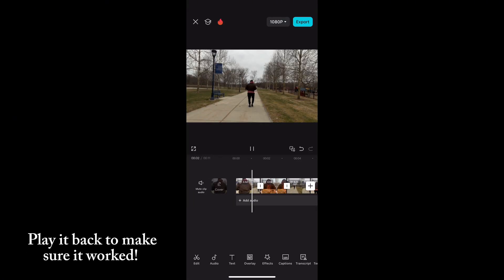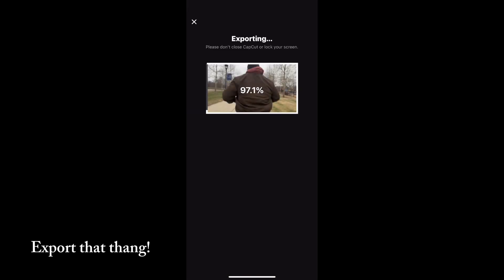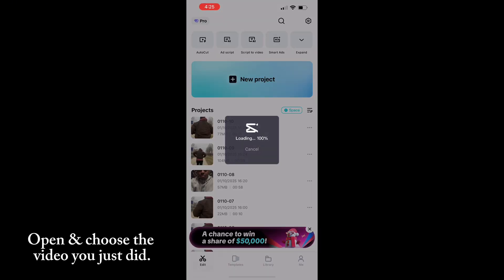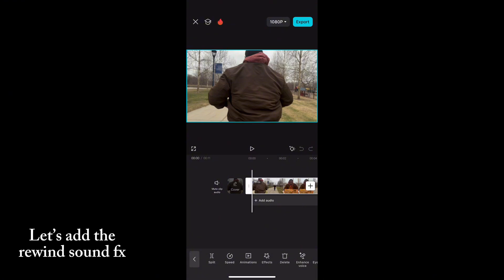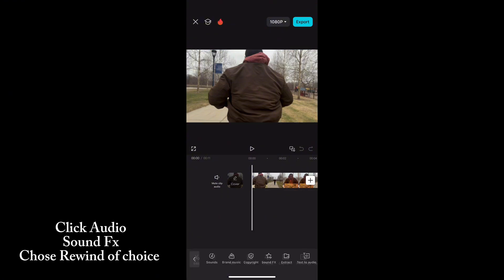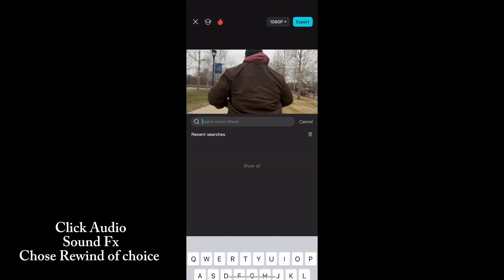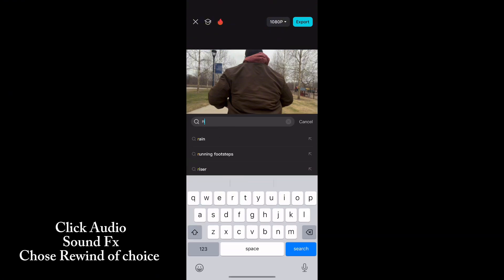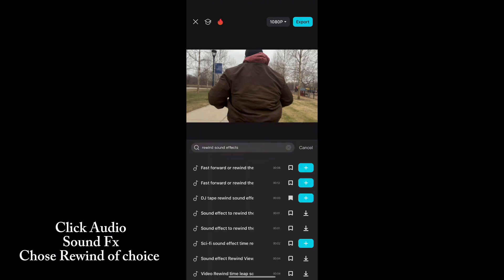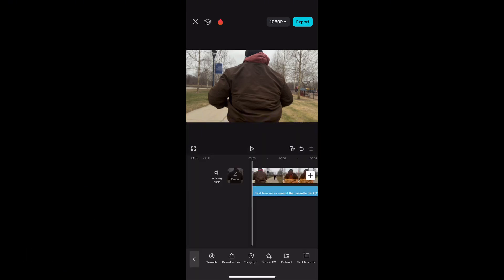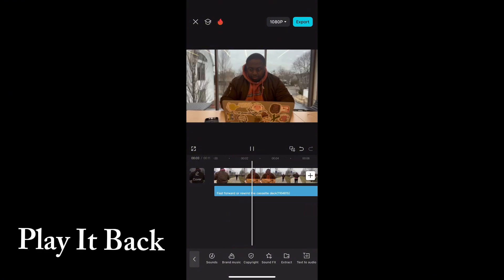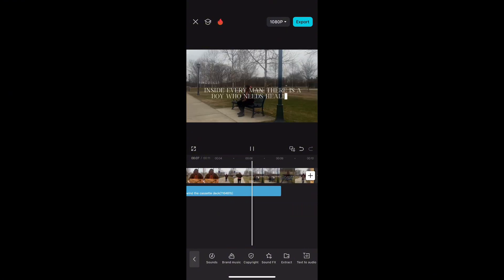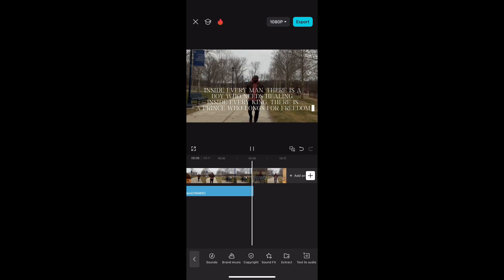After that, go ahead and play it back, export it, and re-upload it. Now we're going to add some sound effects — preferably the rewind one. Click Audio, then Sound Effects, and type in 'rewind.' You'll see some options; choose the rewind sound you want. You can hear that rewind sound effect throughout the video.